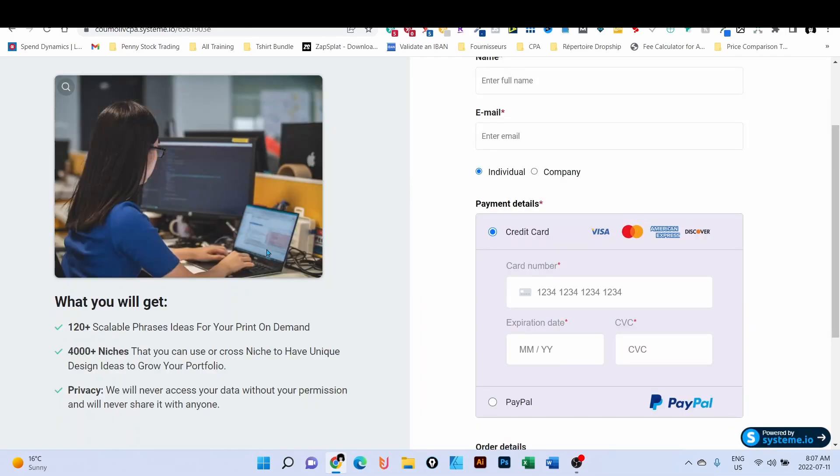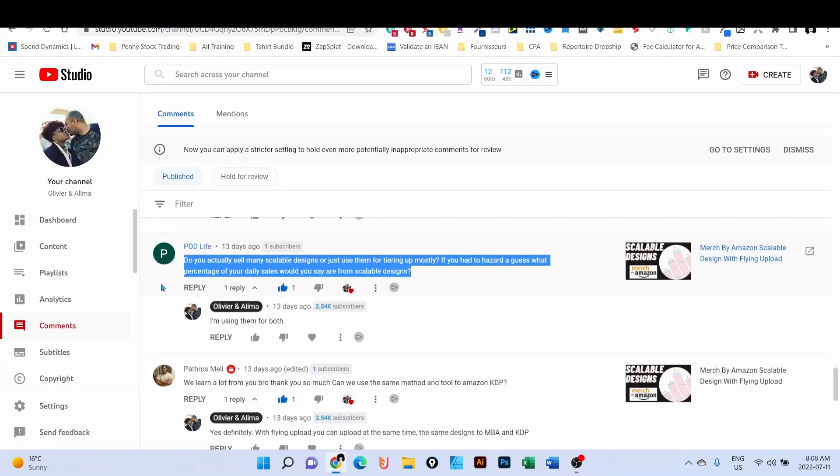I have a list of 100 plus scalable phrases ideas for print on demand, as well as more than 4,000 niches that you can use and cross-niche to be unique in your designs. If you're interested, click in the description below. Also, one of my subscribers asked me if I'm using scalable designs to use for tier up. I think I should show you something.